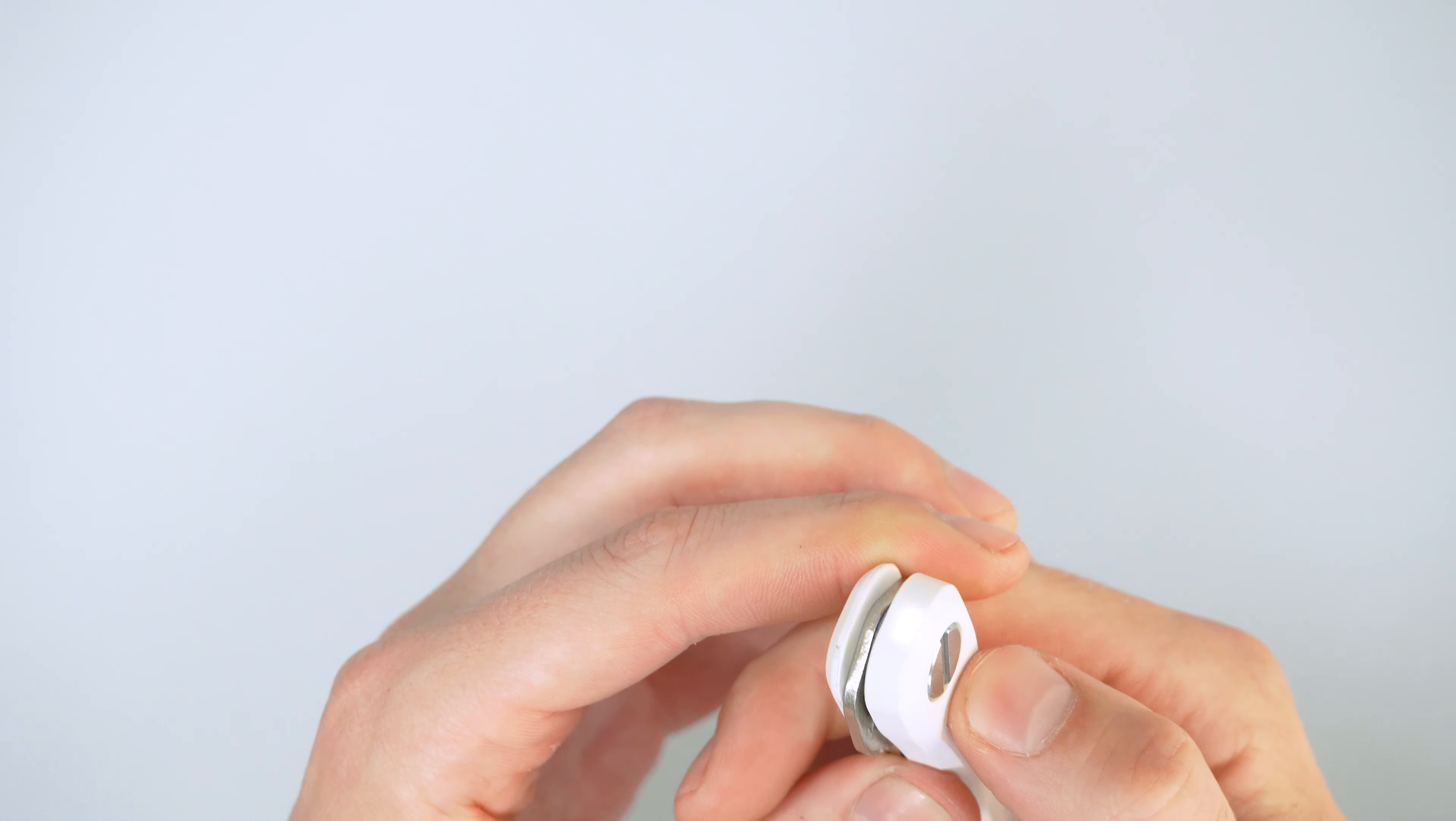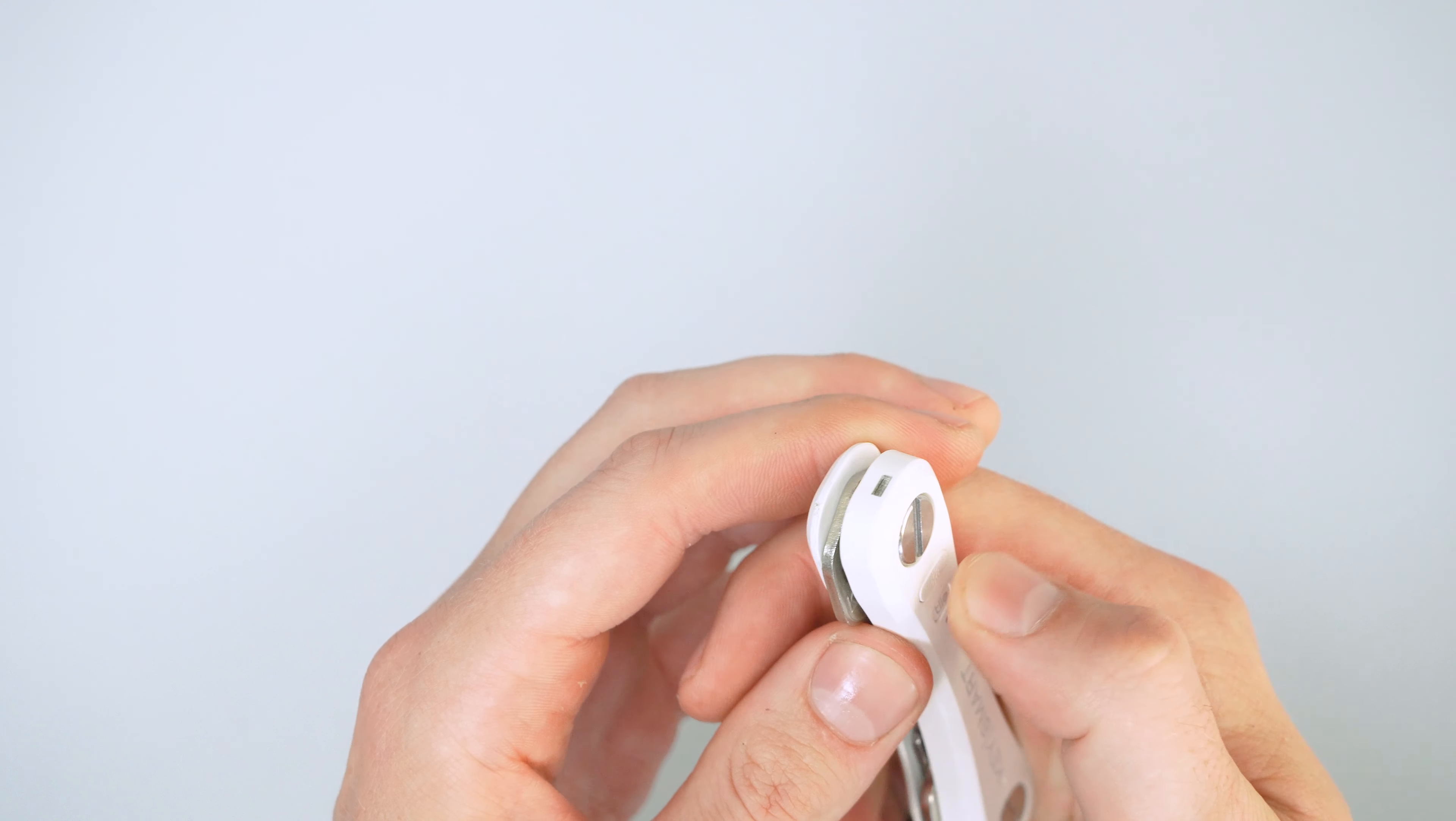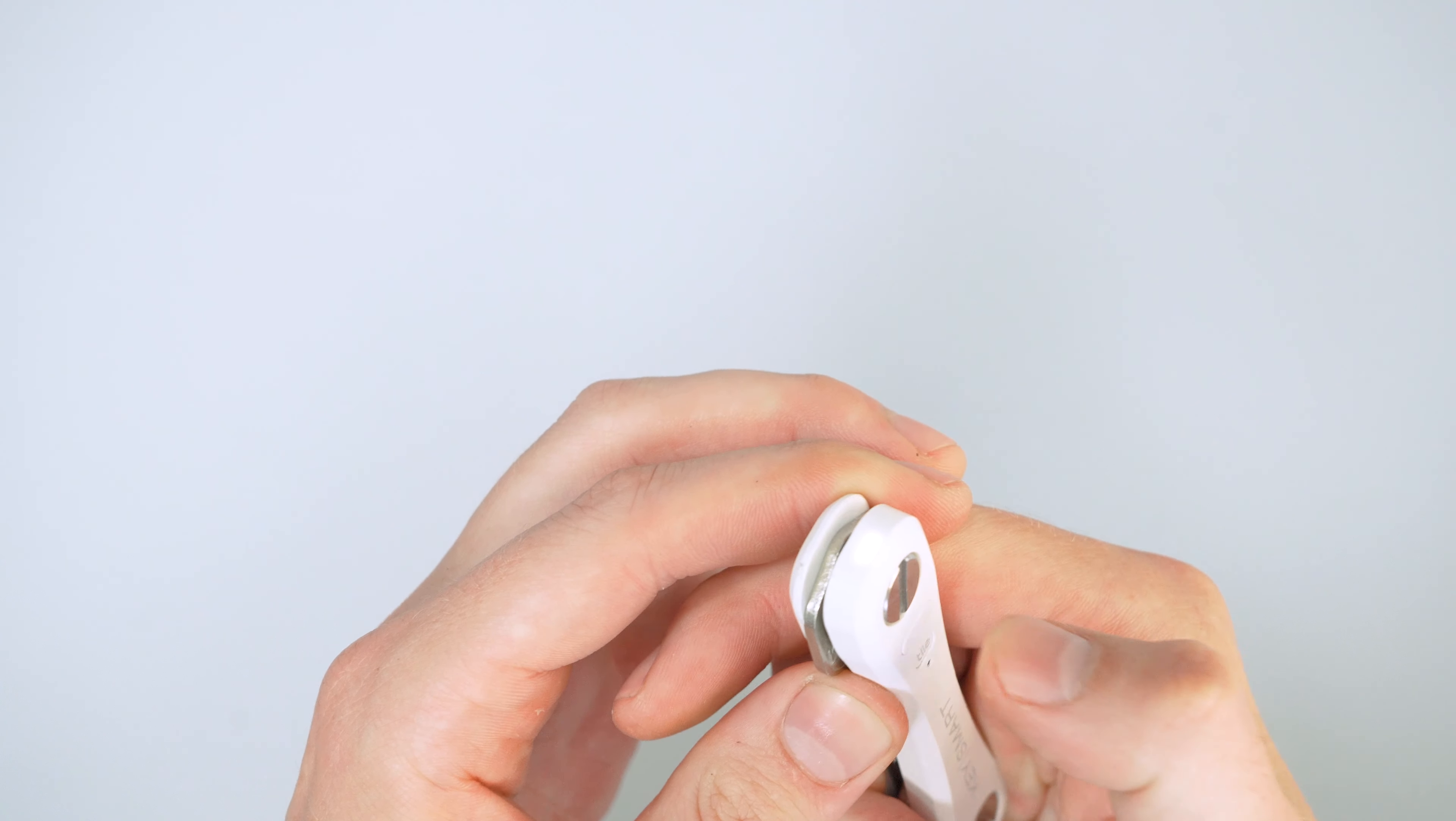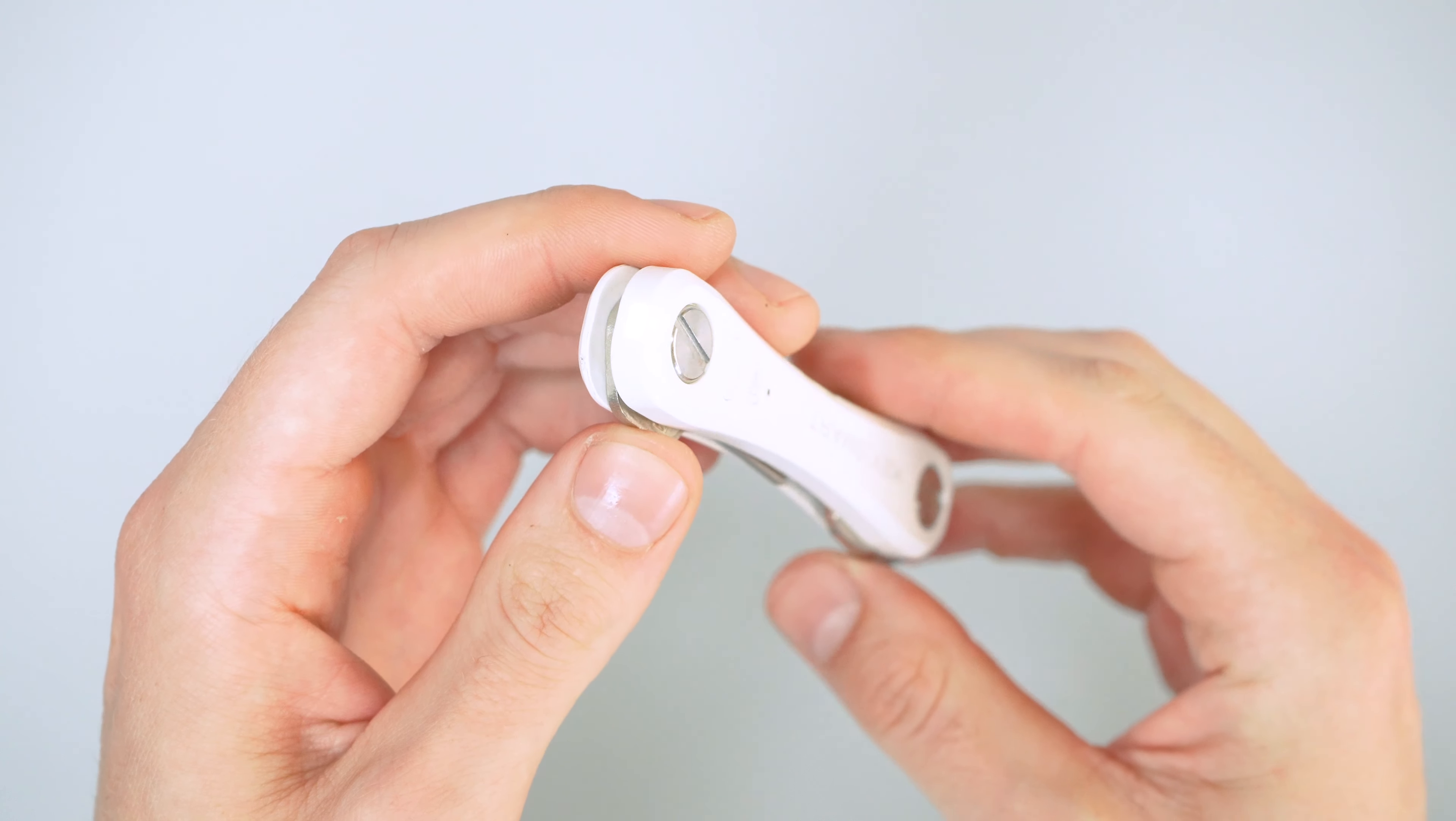If you just hold it down, it stays on as long as you hold it down. Or if you press it twice, it'll stay on for 10 seconds.